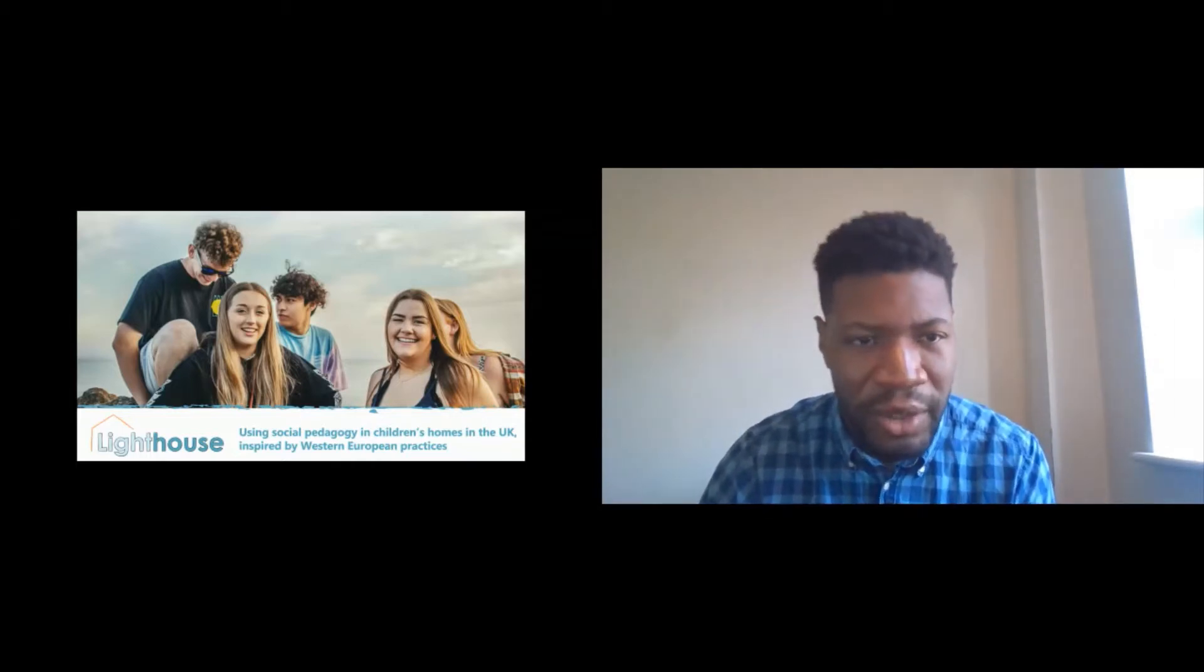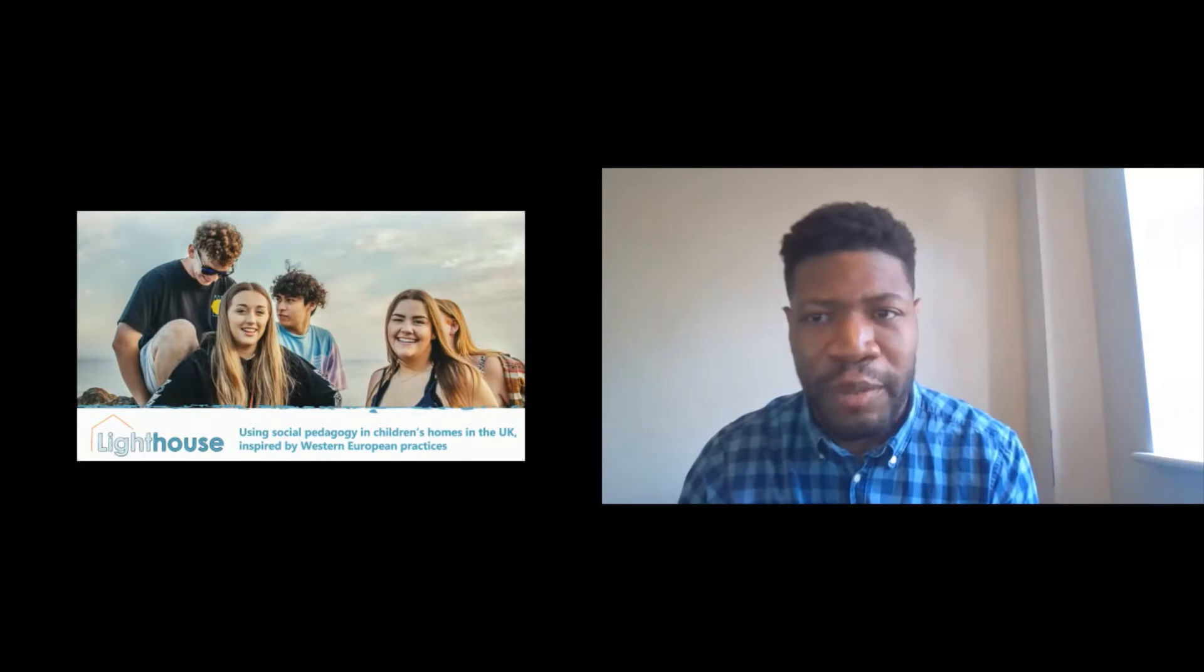In a moment I'm going to show you what that means in practice. We hope to achieve our vision by setting up children's homes based on learning that I did in Europe back in 2017 and 2018. In today's session I'm going to be speaking a bit more about why I set up Lighthouse, how we were introduced to social pedagogy, what I learned from colleagues in Europe and how we're incorporating social pedagogy into our children's homes. At the end there's going to be plenty of time for questions so feel free to just drop them in the chat.